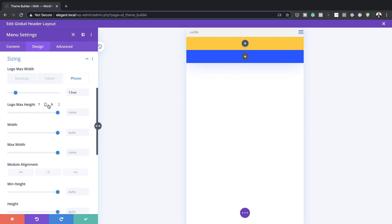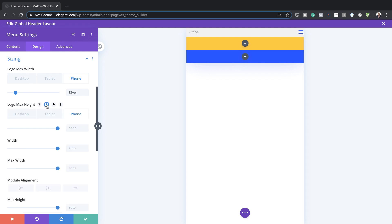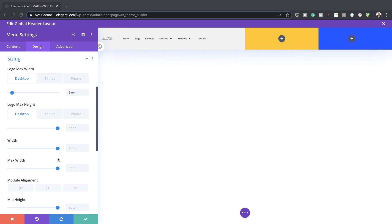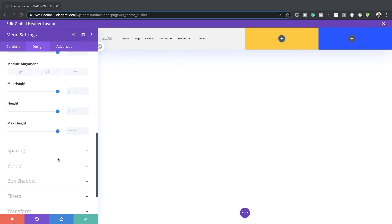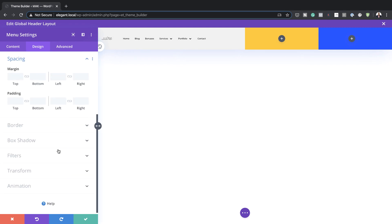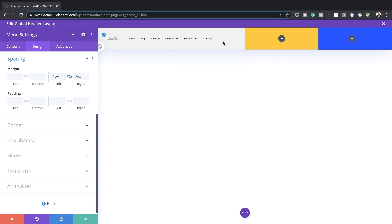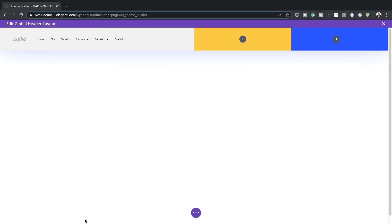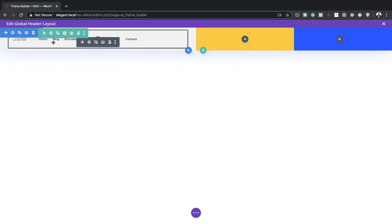Set the view back to desktop. Come over to Spacing and give this a margin of 2vw both to the left and the right, just to give it a bit of breathing space. We're pretty much done here, so save this.